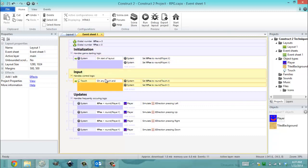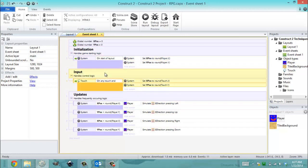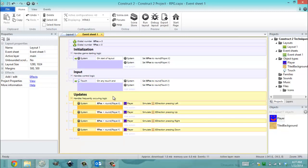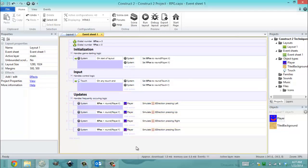I have three groups: initialization, input, and updates. The initialization just sets the starting point of the player. The input says every time you've let go of the mouse, set the X and Y position of your mouse or touch object to the global variables. The updates say if your X position global variable is less than a rounded version of the player's X position, simulate the 8th direction going left. So we're using the controls from our 8th direction example, but adding a new twist to it.